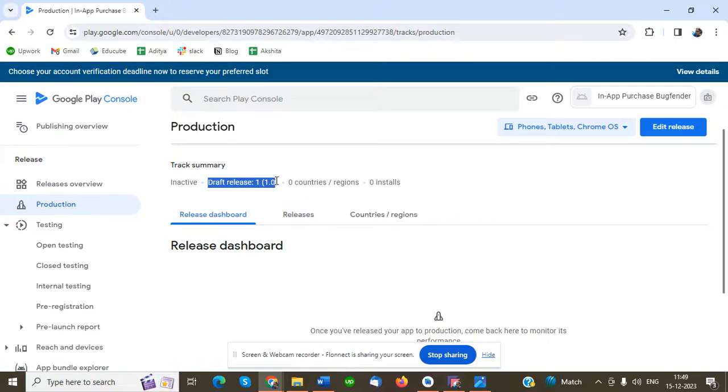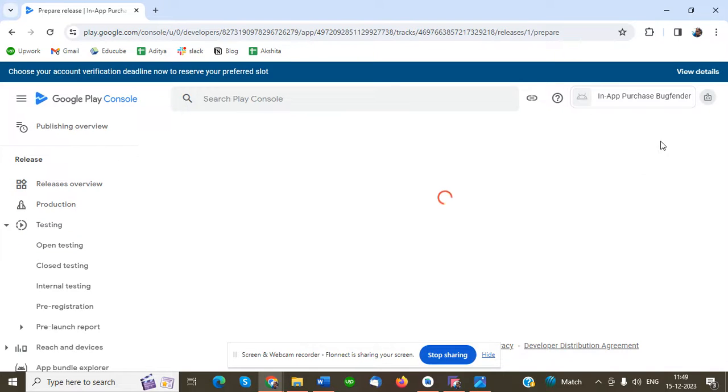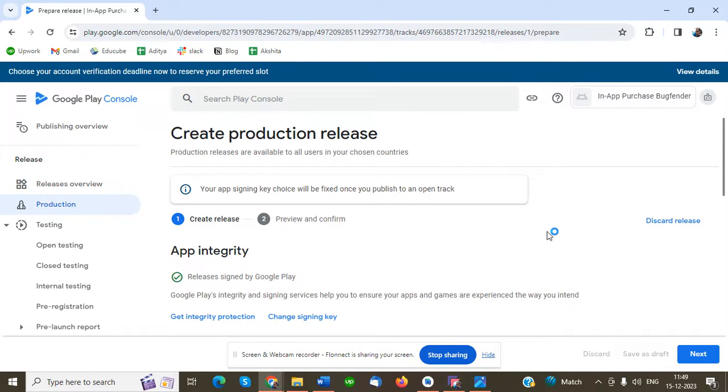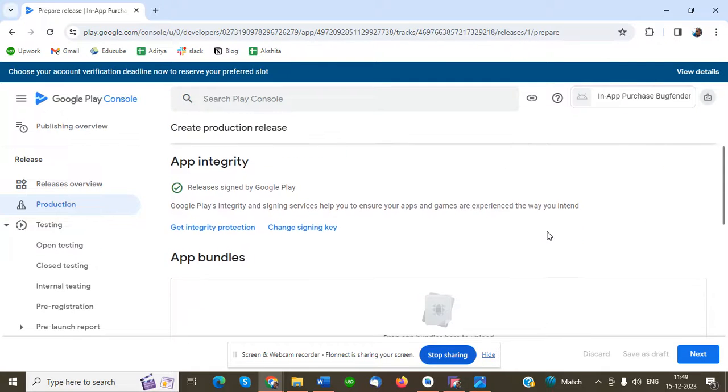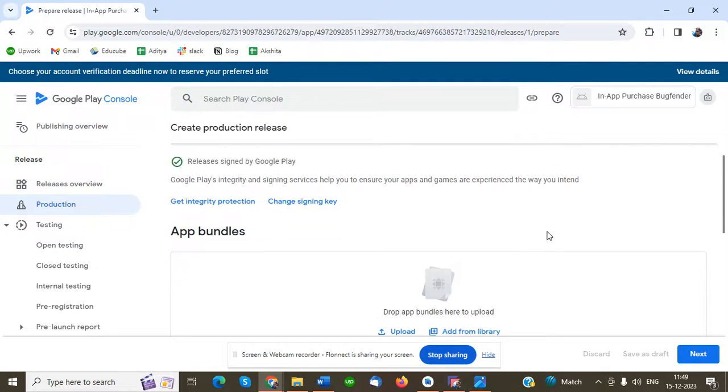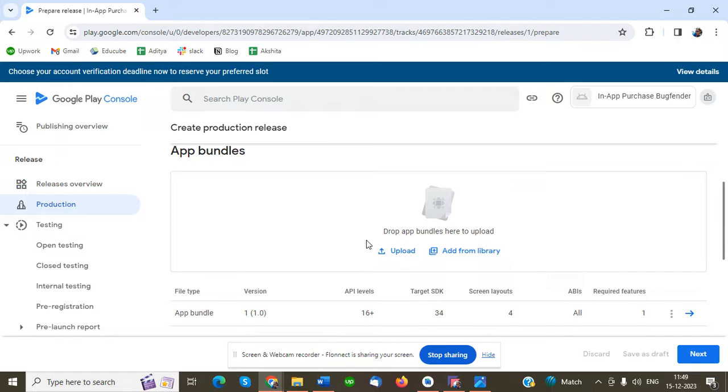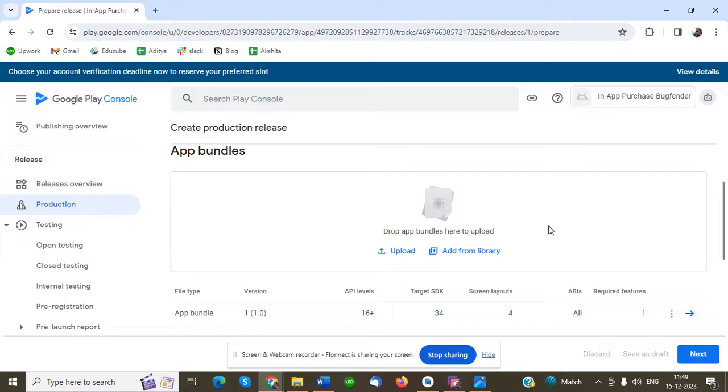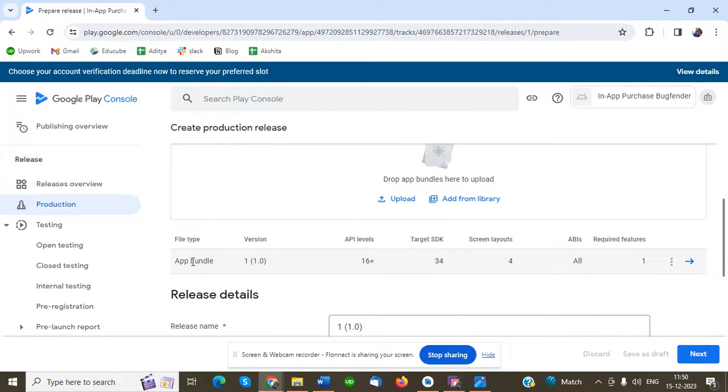You can see I've already uploaded one product which is in draft state - draft release 1.0. When you click edit release for the first time, you have a Create Release button. Once you create release, you'll get a screen like that, then click the upload button and upload your .aab file, which is a signed bundle file.